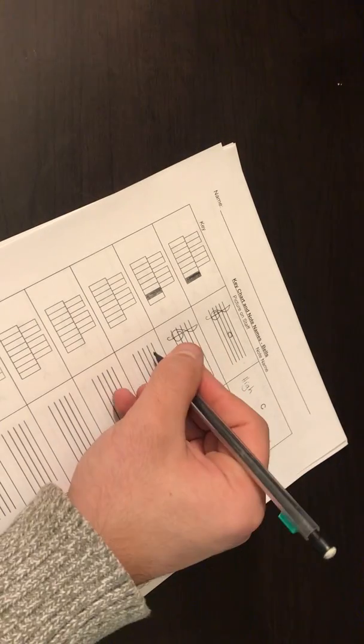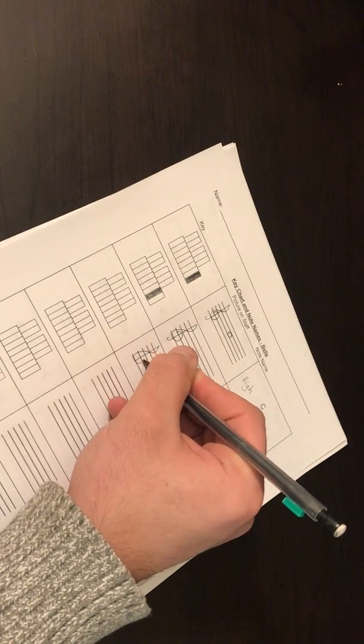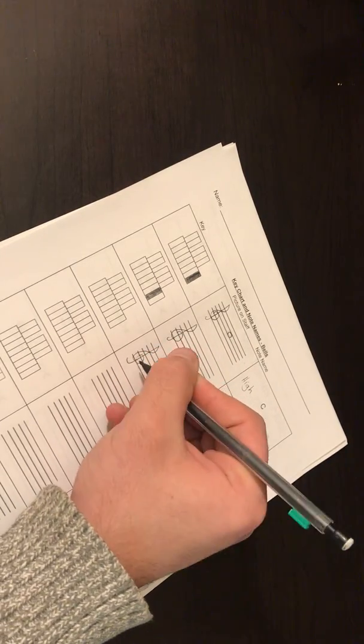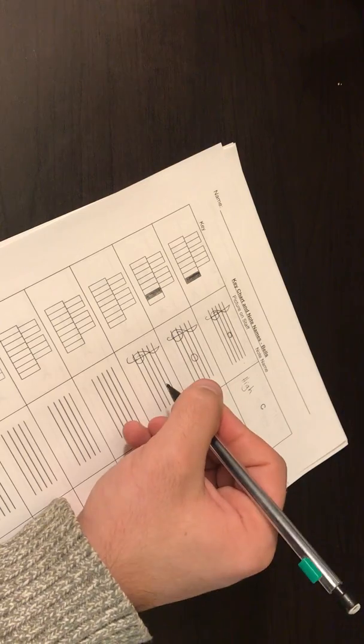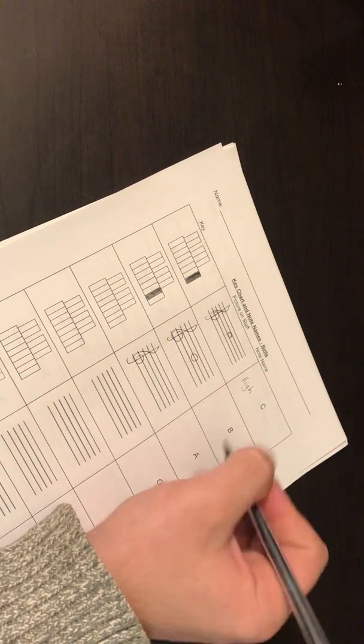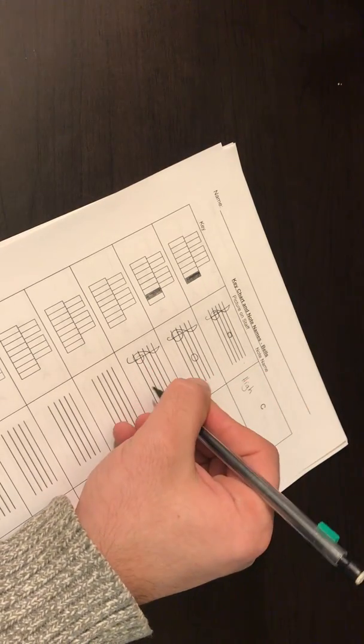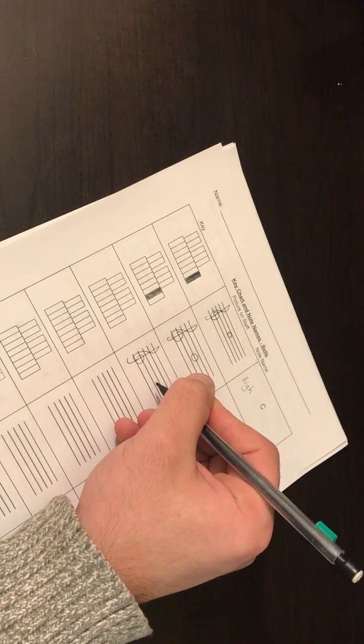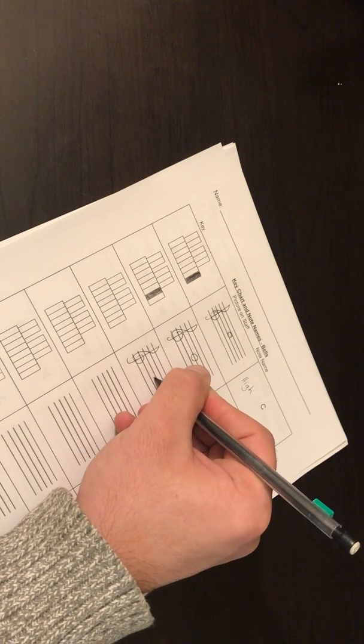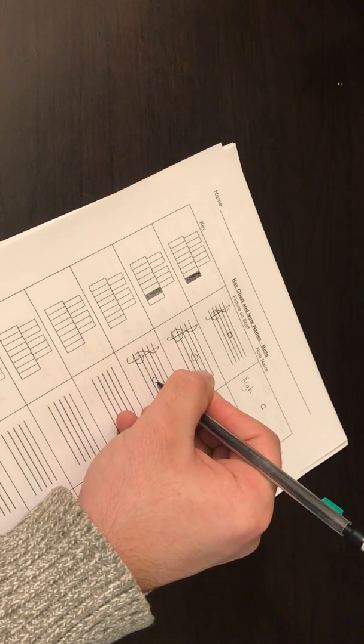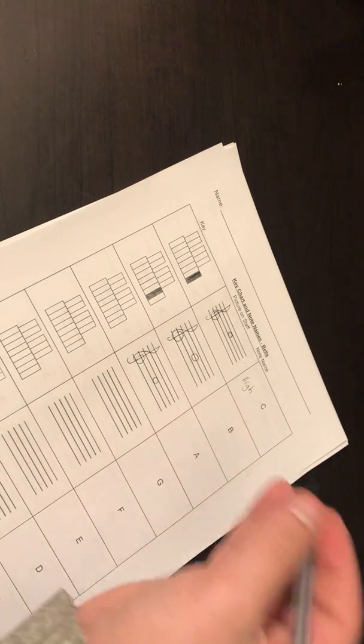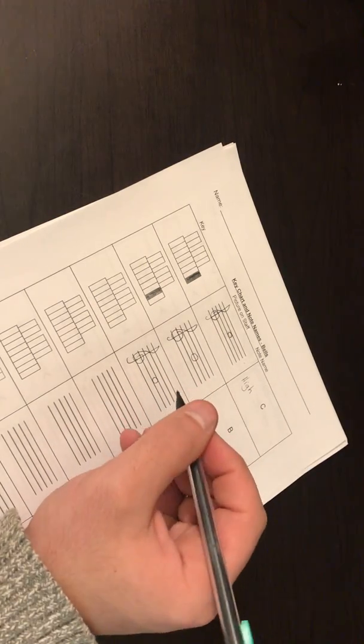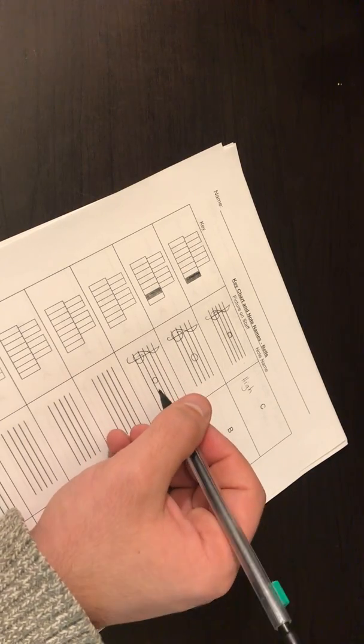Our next note is A. Another treble clef. We are going to draw A in the second space. One space. Two space.